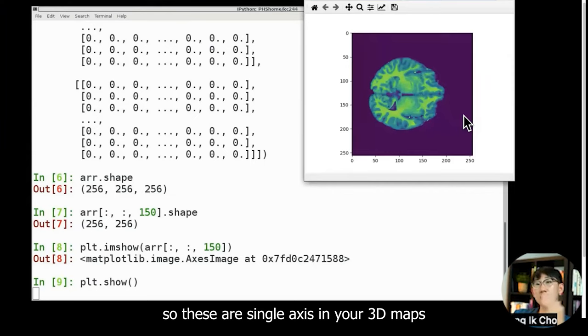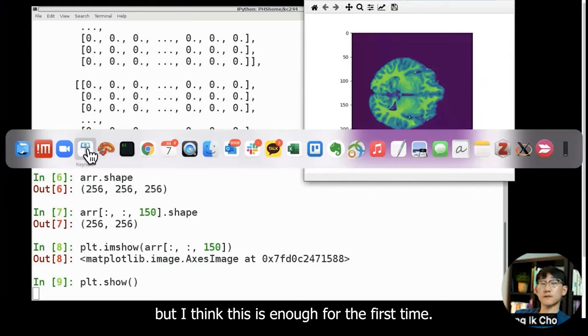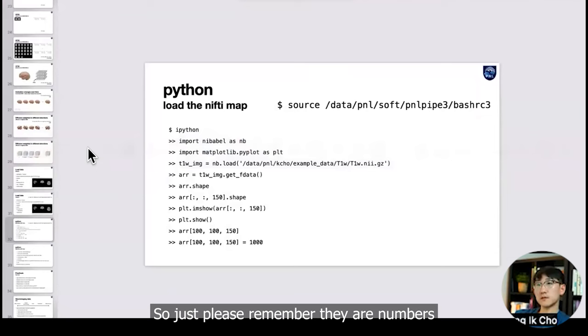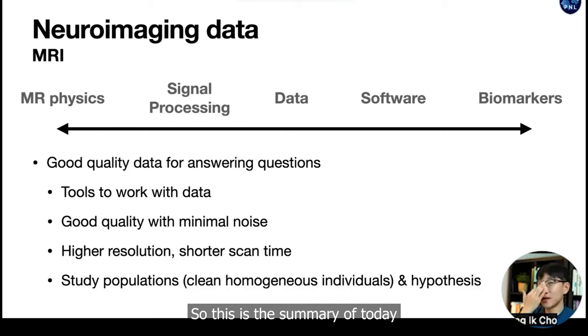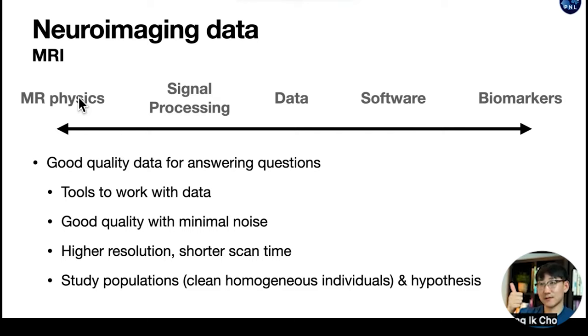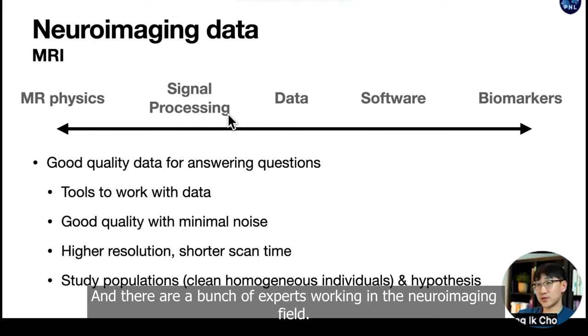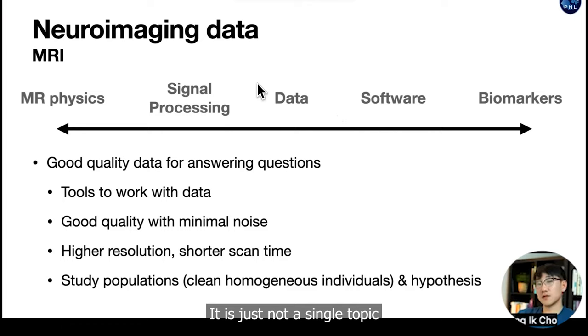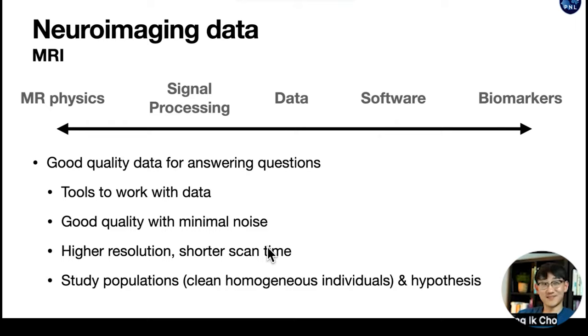So these are a single axis in your 3D map. I can send you other examples, but I think this is enough for the first time. So just please remember the numbers. This is the summary of today. Data, neuroimaging data, is all arrays. And there are a bunch of experts working in the neuroimaging field. It is not a single topic. It's a very wide field.